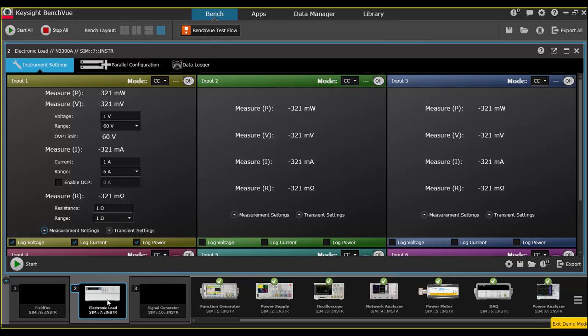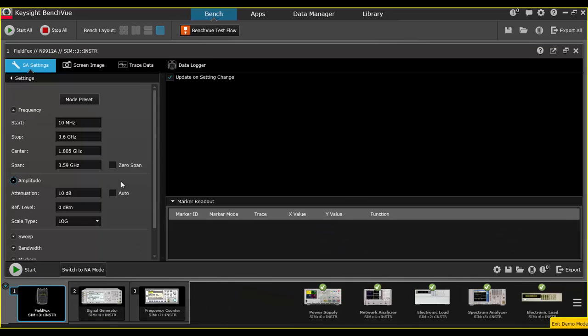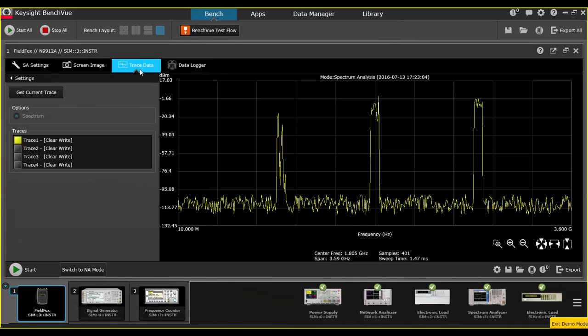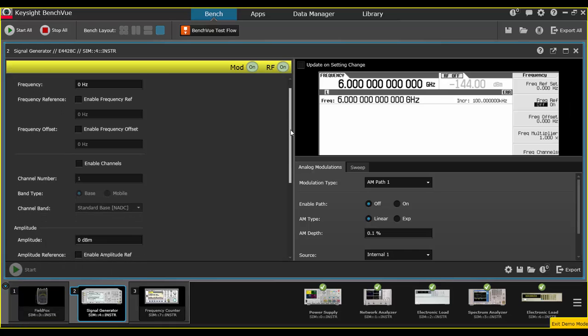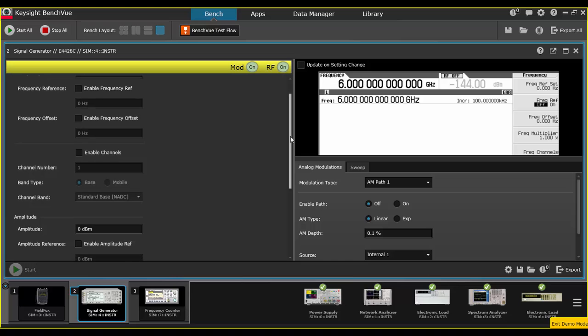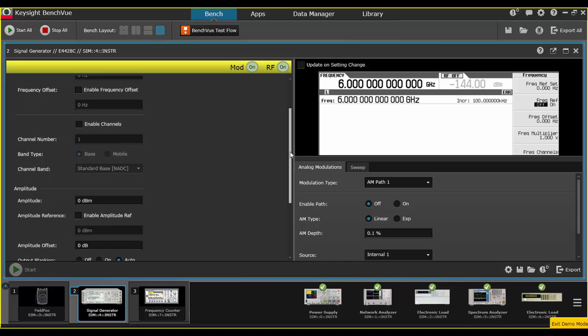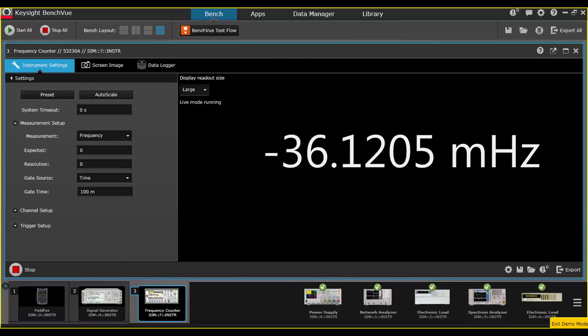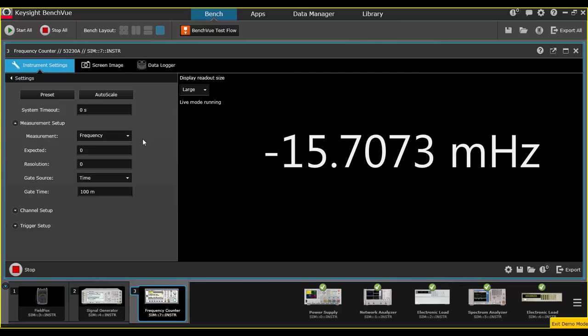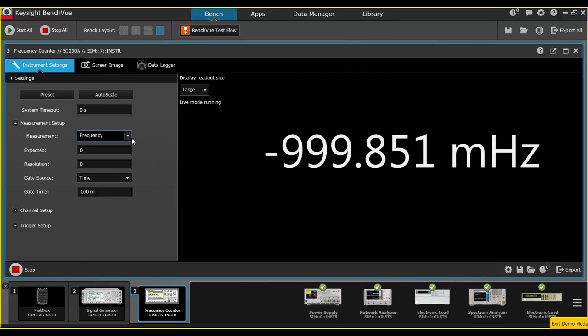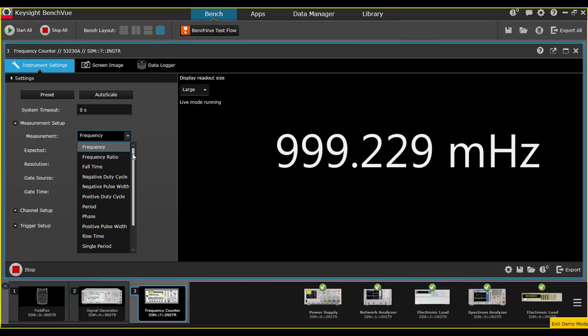BenchVue has new apps to support more instruments such as electronic loads to control and data log DC power related measurements, FieldFox handheld analyzers in spectrum analyzer and network analyzer modes, high frequency signal generators for controlling output signal conditions, and by popular request, universal counters to control and data log various frequency and time measurements.